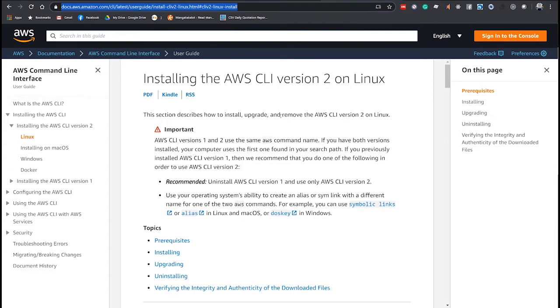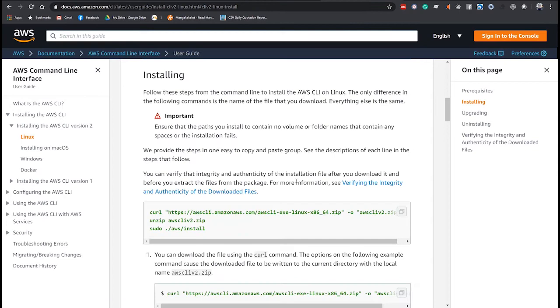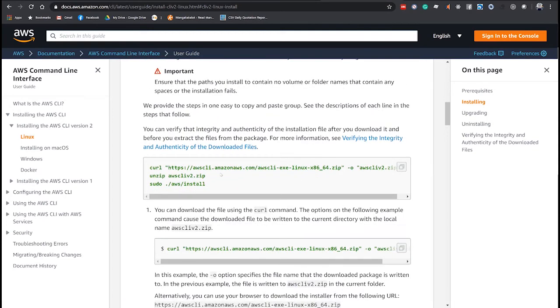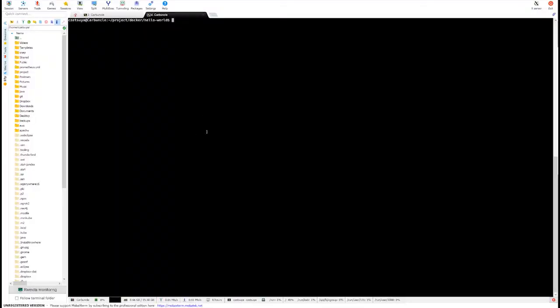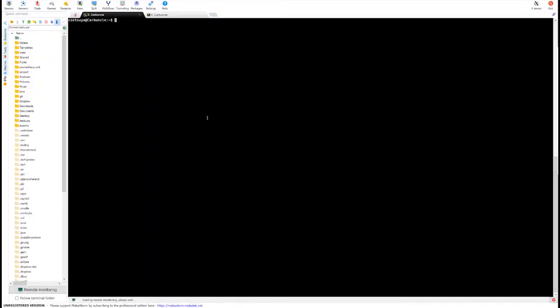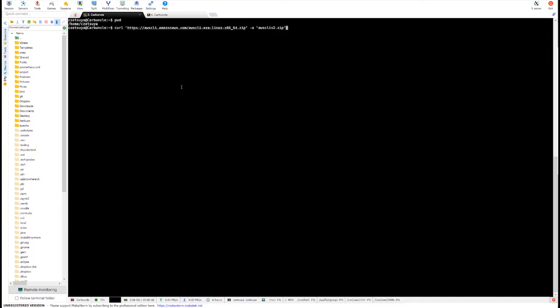Now, going back to our CLI, let's go to the installation section. We have three commands. Let's start with this command which downloads the AWS CLI version 2 into our machine. Let's download it.